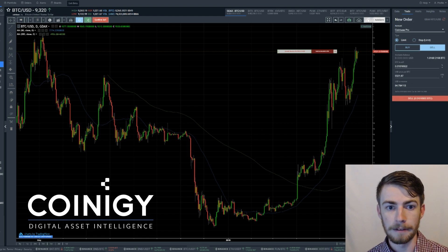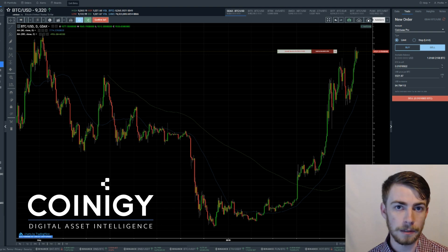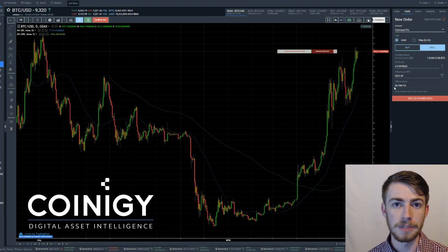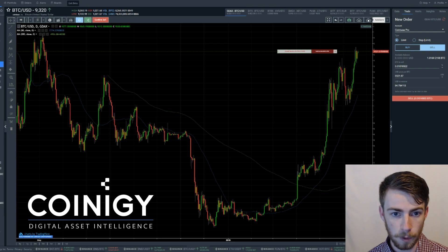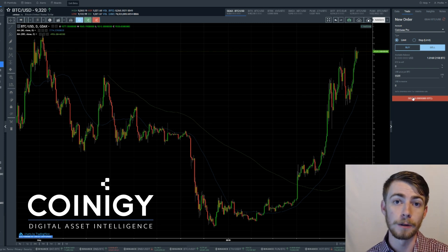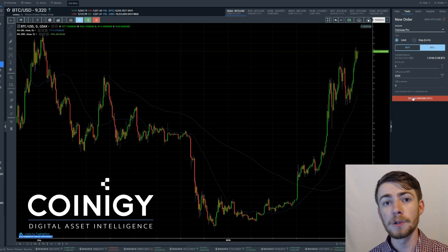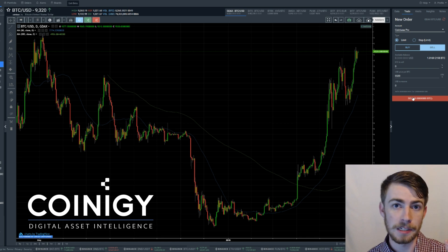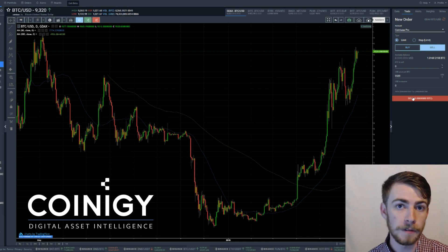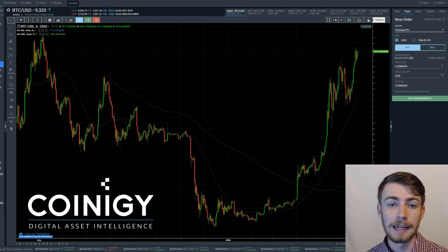I have the amount of Bitcoin that I want to sell, and it's going to automatically convert that into US dollar that I'm going to receive from selling this Bitcoin. Once you click on that Sell tab, you'll get a notification that your order has been submitted. And then as soon as that order is completed or filled, you'll get another notification that notifies you of that.